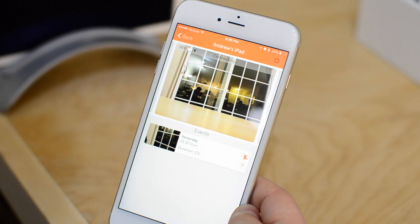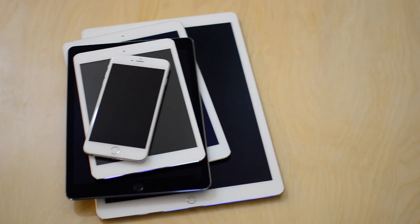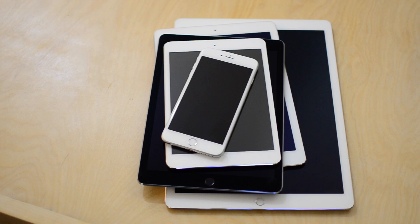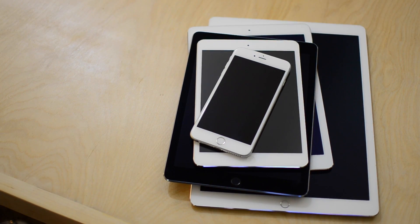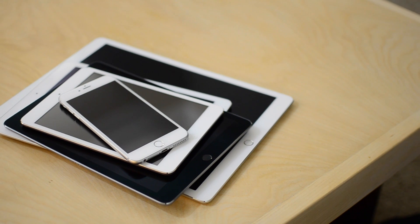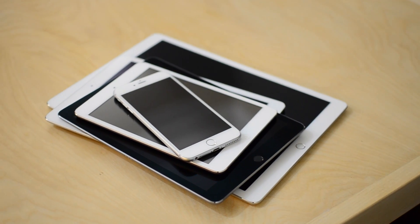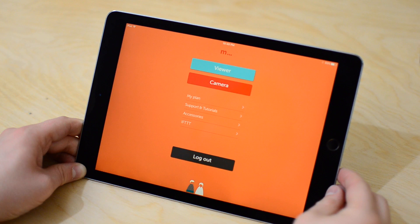So the inevitable always seems to happen — you upgrade your device and you're not sure what to do with your old device. So if you have an iPhone, an iPad, an iPod Touch, or even an Android phone, you can actually use a free application to create a home security system. You could use just one device or as many as you want inside your home to monitor different locations.